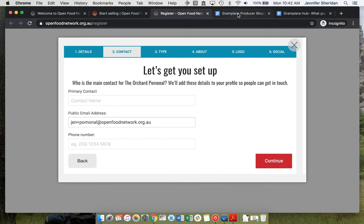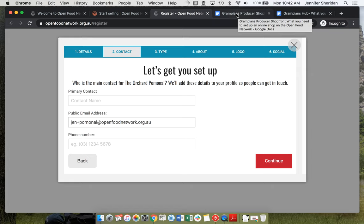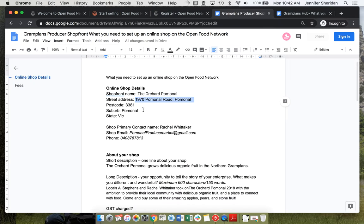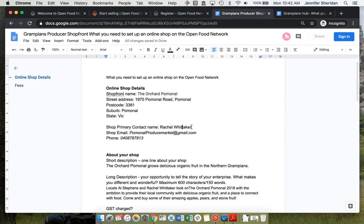The primary contact will show up in the details of your shop so that people can get in touch. This is Rachel's Orchard.